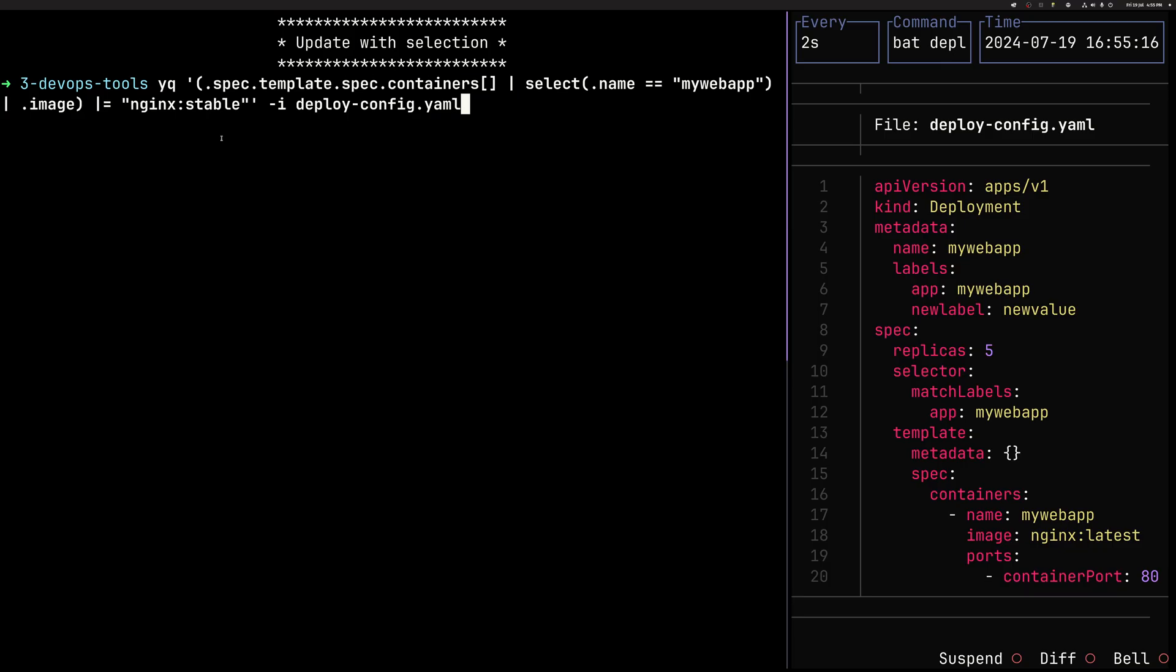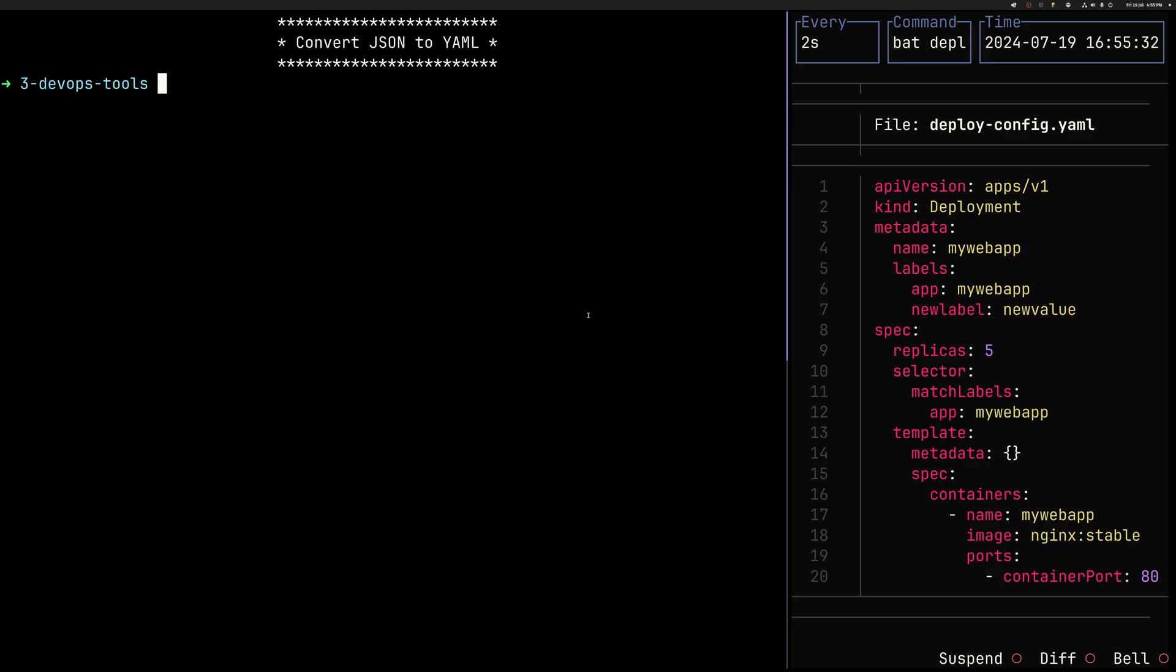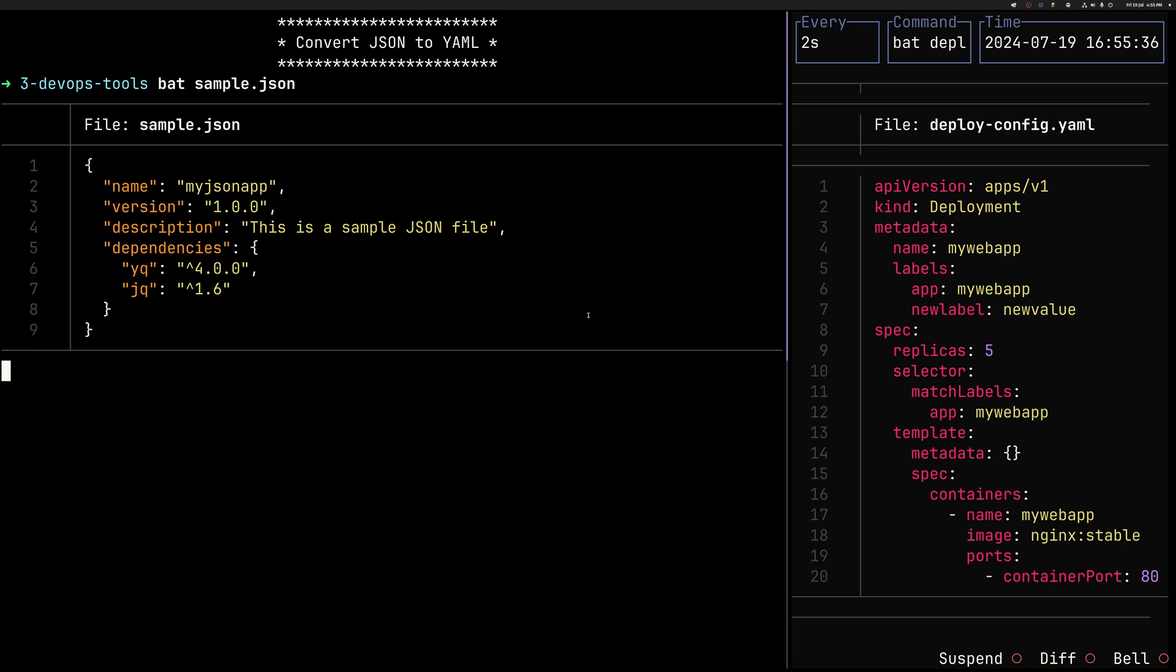Once we got this, we say, OK, then take this image of the specific array from our containers array, and then just use pipe equal to change its value. So now you see we have the Nginx latest. But once I hit enter now, you will have Nginx stable.